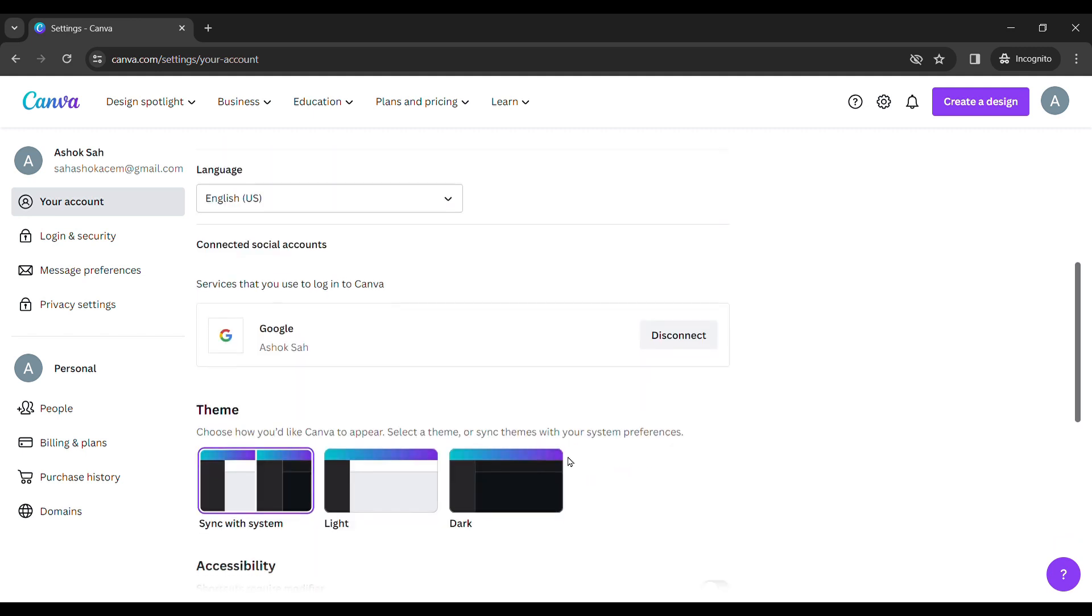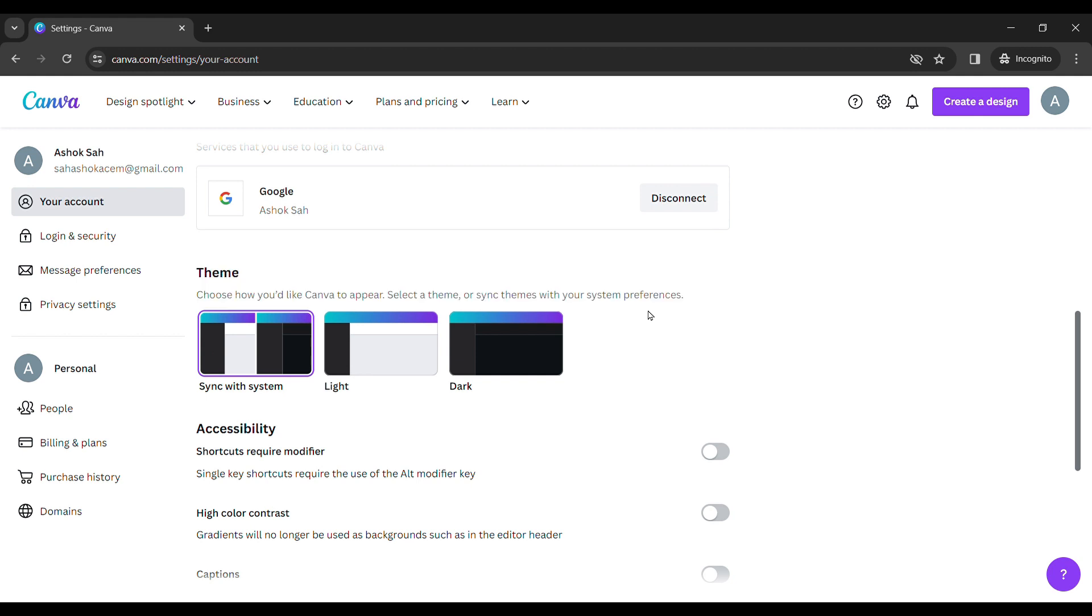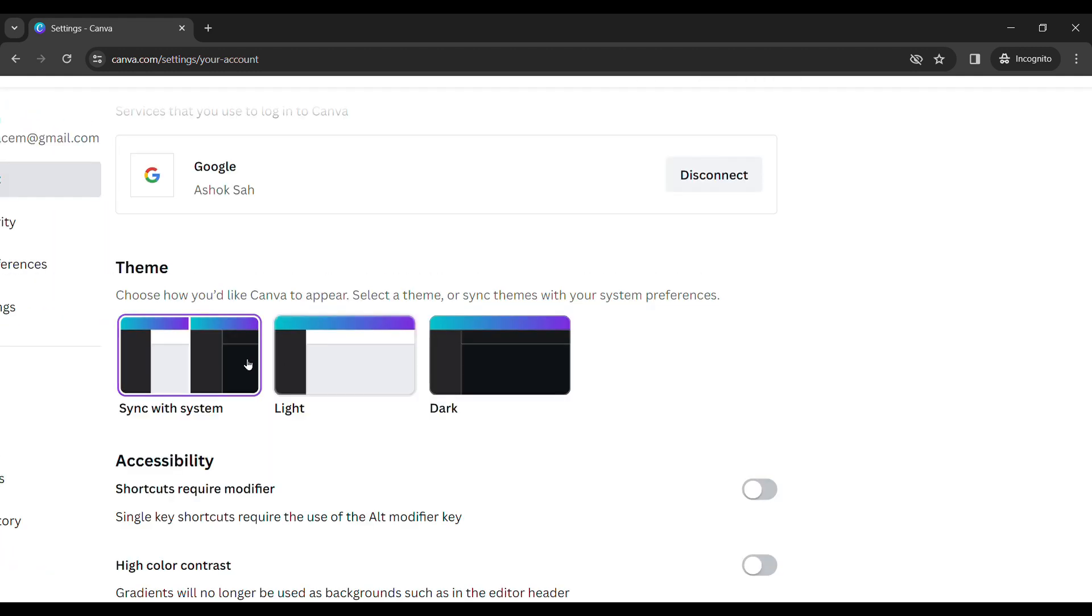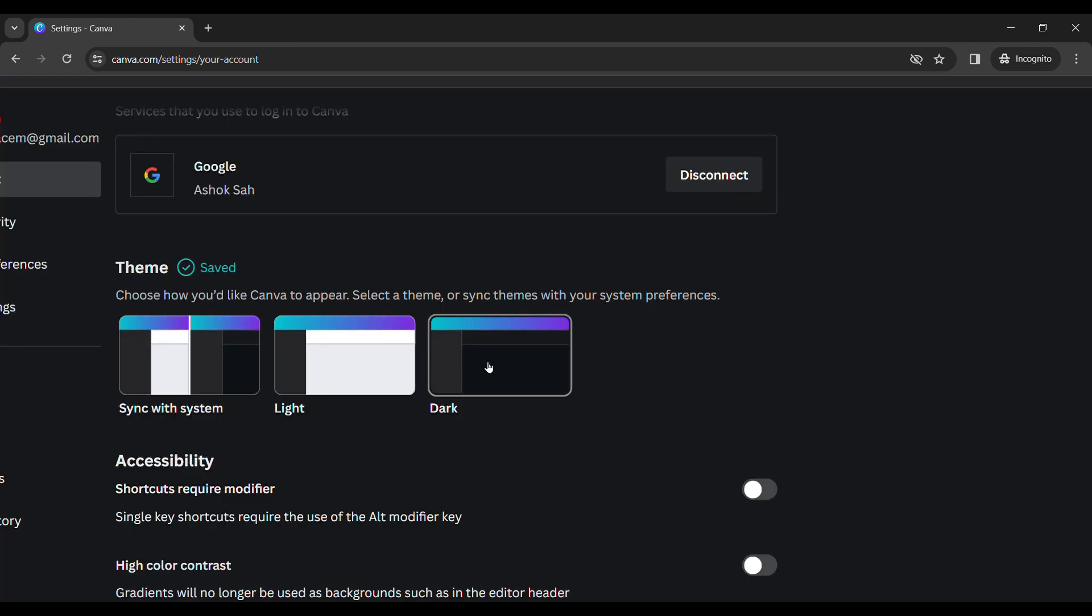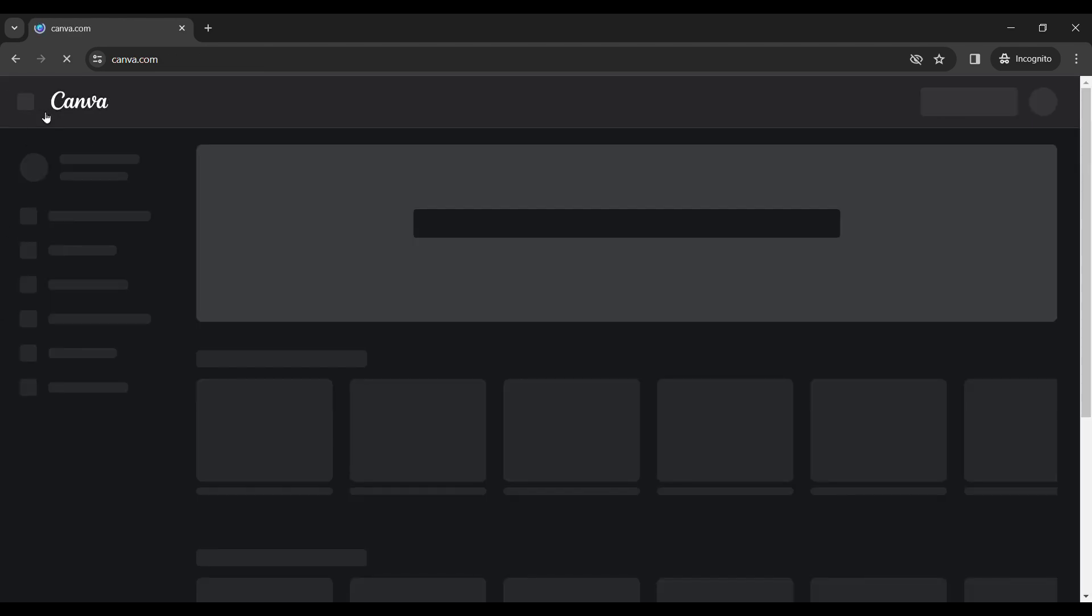You can see here Theme. In Theme, you can see there are three options: Sync with system, Light, and Dark. To activate dark mode, click on Dark and your Canva is in dark mode now.